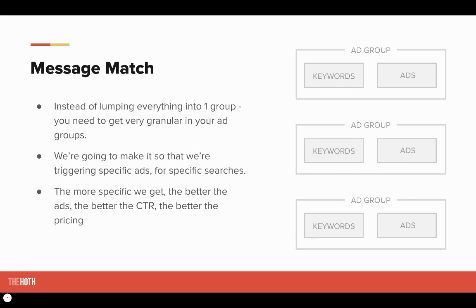So let's show you how to fix it step-by-step — and that's called message match. Message match applies to the ads we just spoke about, but also to how you structure your campaigns. Instead of lumping everything into one group like Sam did, you want to get very granular in your ad groups. In each ad group, you want specific keywords. One ad group would be all about veneers with ads all about veneers, another for implants with ads all about implants. The more specific you get, the better ads, the better click-through rate, and the better pricing.